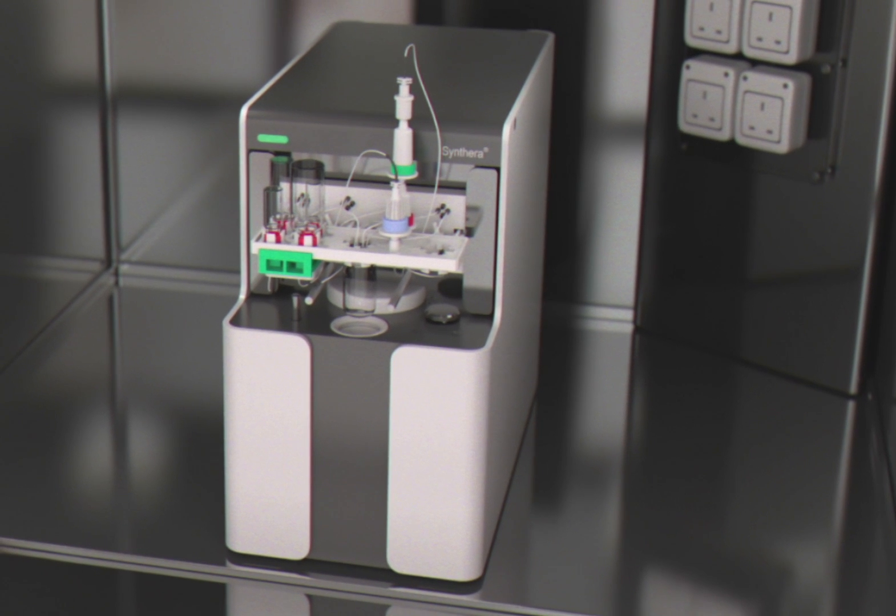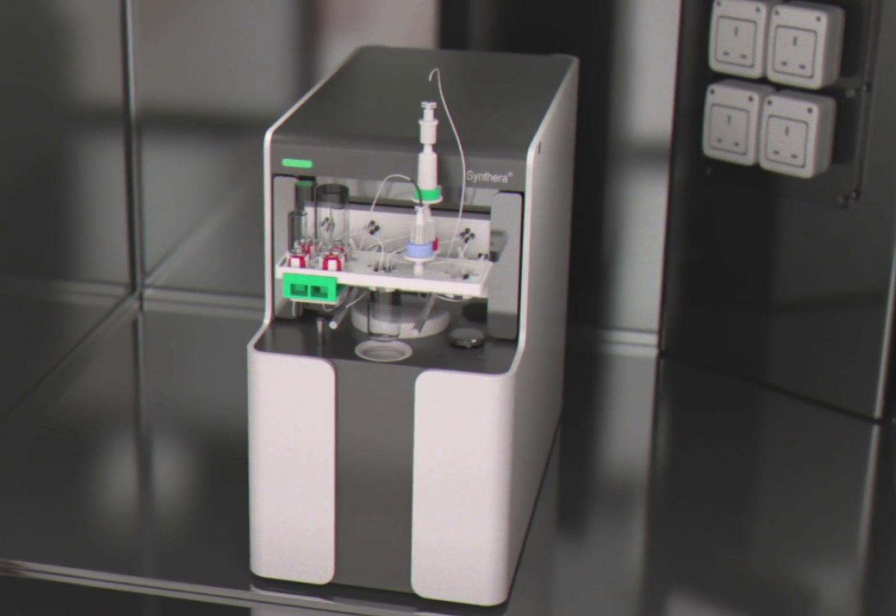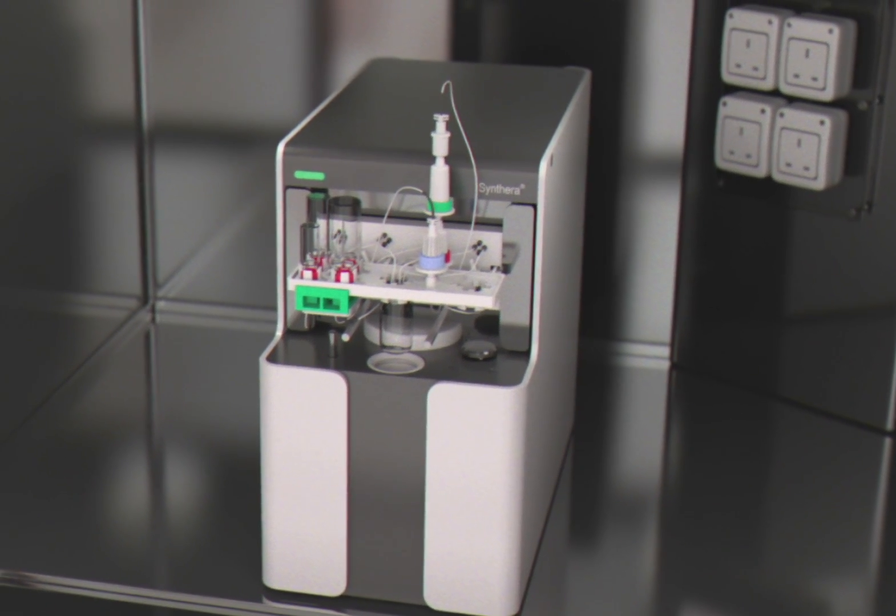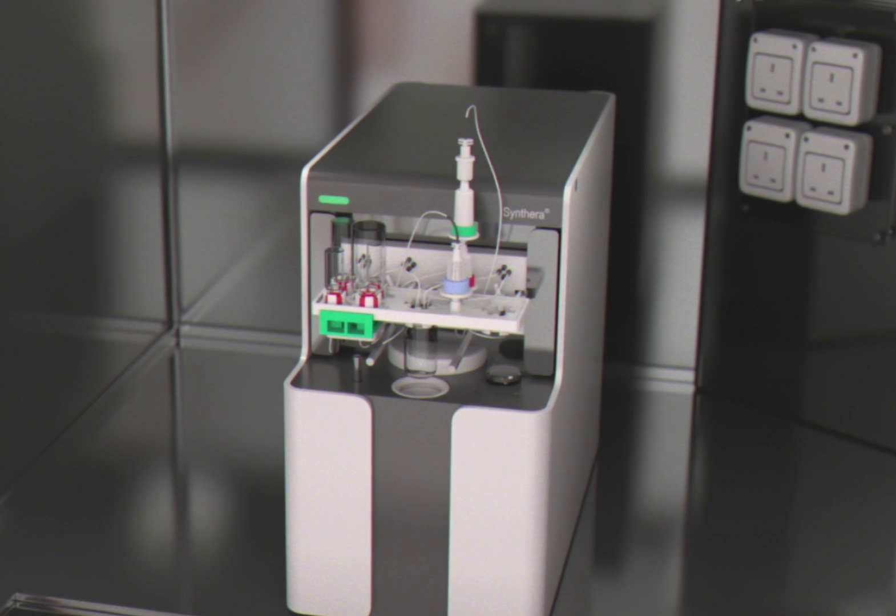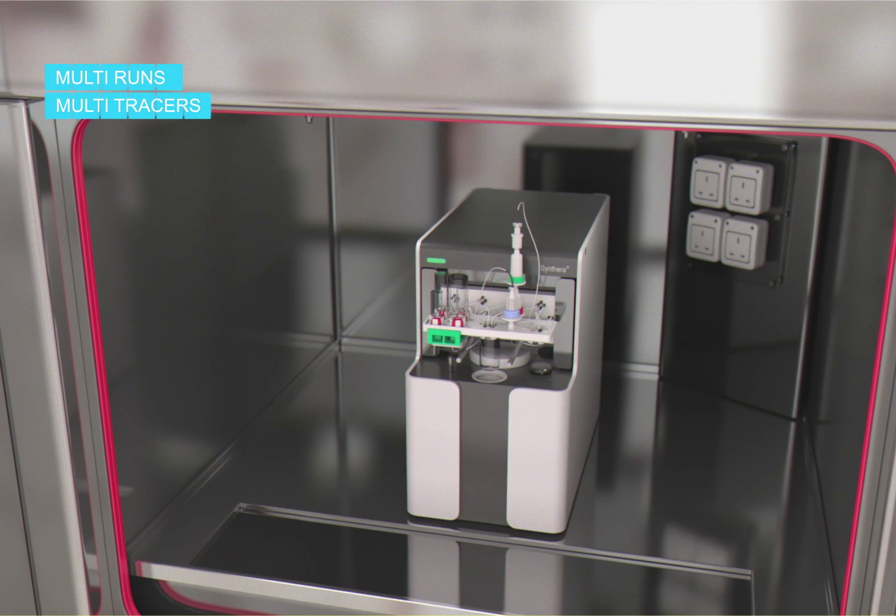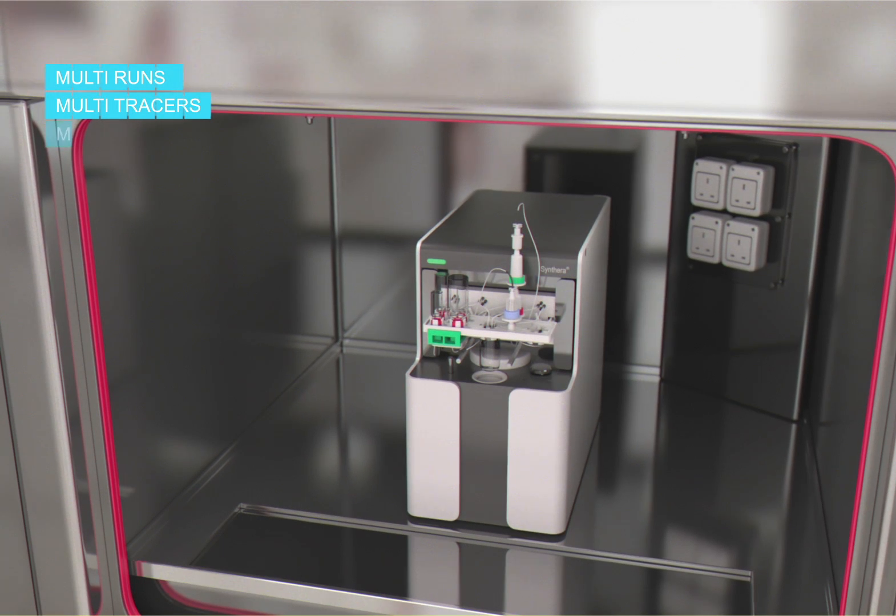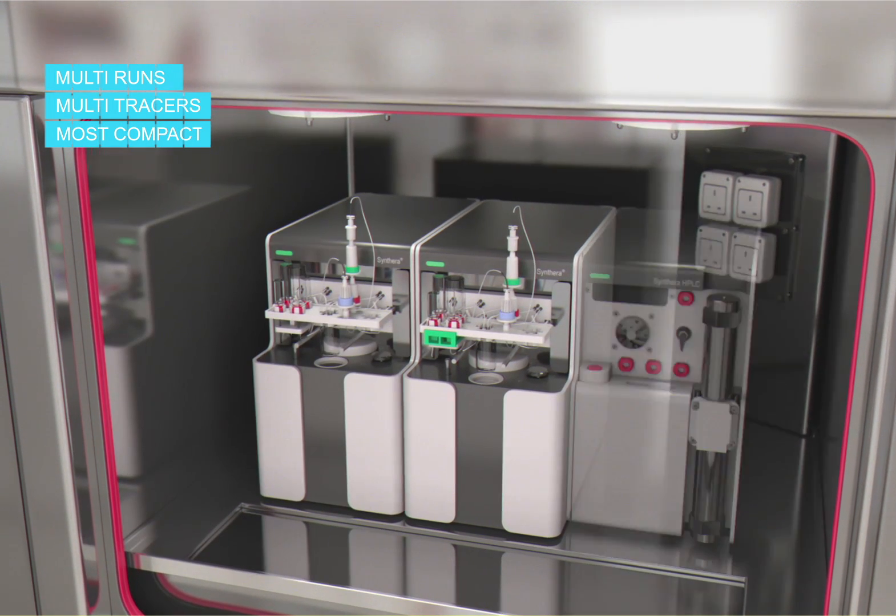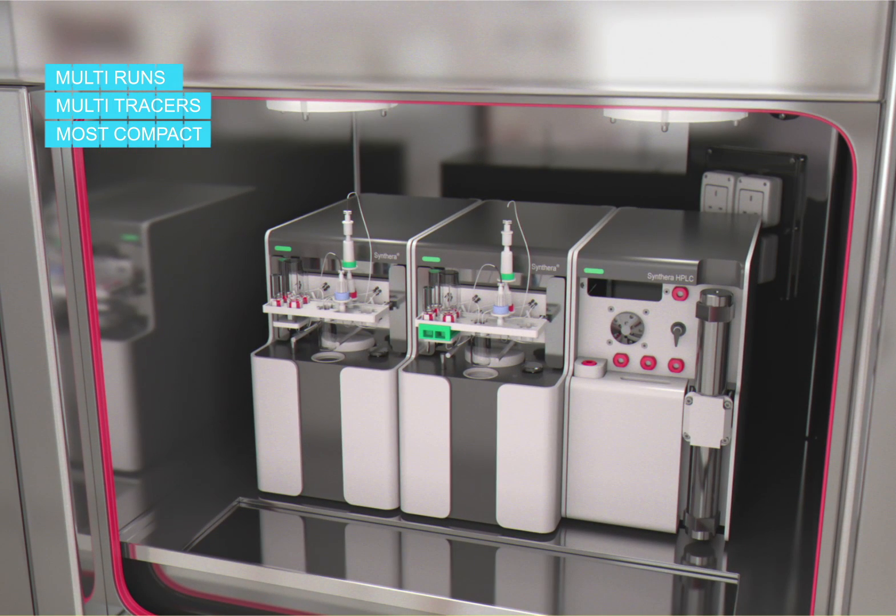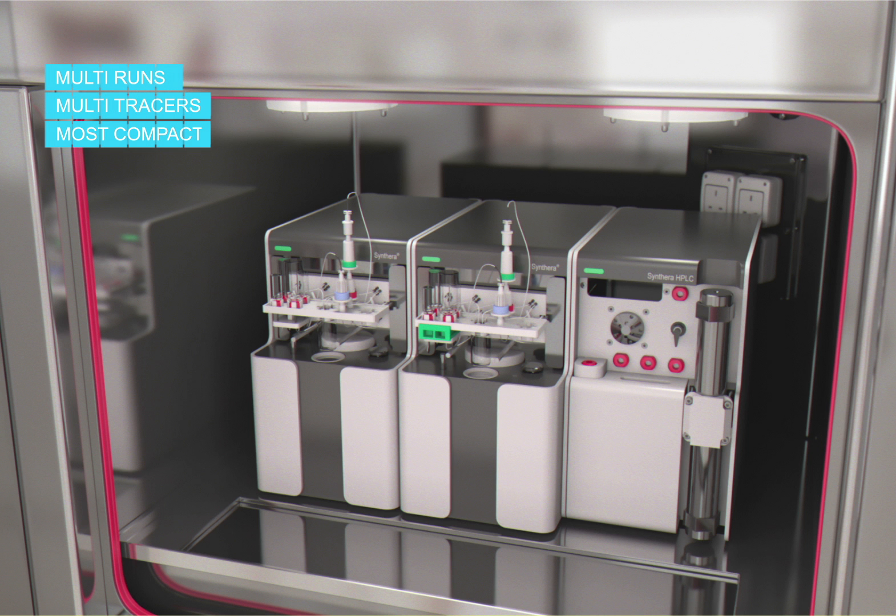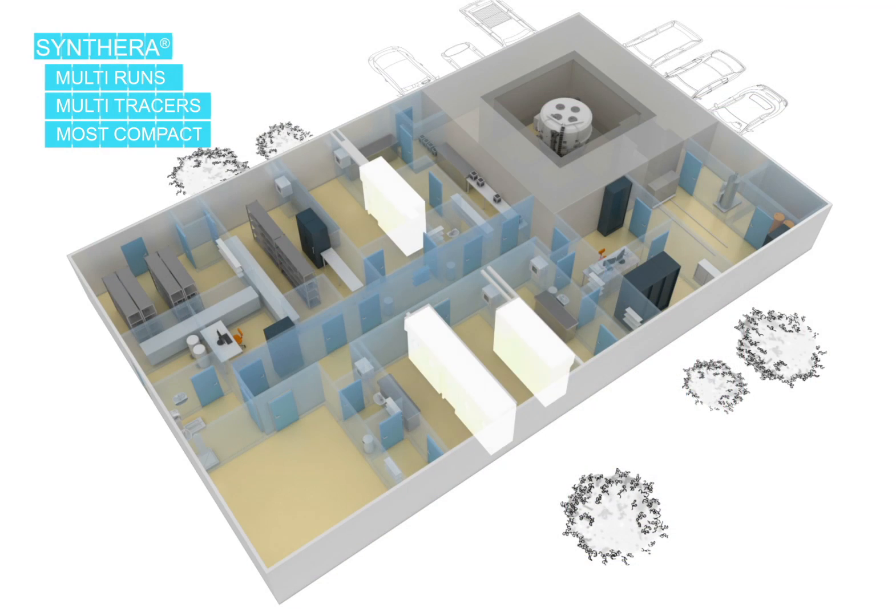And as you can see, the Sintera is much smaller compared to the older generation synthesizers. The major benefit of that is that you can place up to three modules inside one hot cell, which will drastically reduce your hot cell and laboratory surface area investment. To summarize, Sintera is the most compact, truly multi-run and multi-tracer synthesizer. There is no other choice for your radiochemistry equipment.